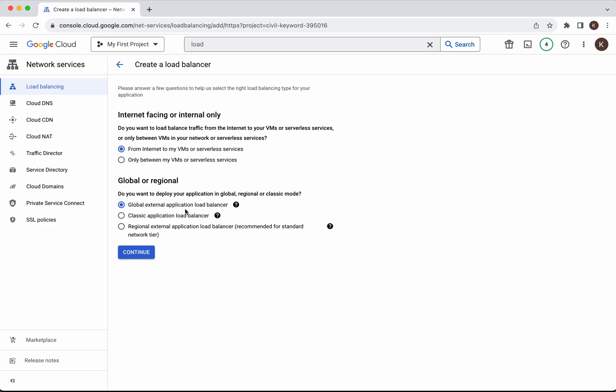Click start configuration. You need to select whether you want to give this load balancer access from the internet or only between the VMs. We wanted to access from internet so I'm going to leave that as from internet to my VMs.